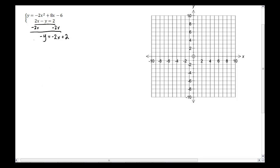The y still isn't quite by itself — there's still a negative there. This is technically a negative 1, so I'm going to multiply everything by negative 1. Negative 1 times negative y gives me y. Negative 1 times negative 2x gives me positive 2x. Negative 1 times positive 2 gives me minus 2. So I've now got y equals 2x minus 2.